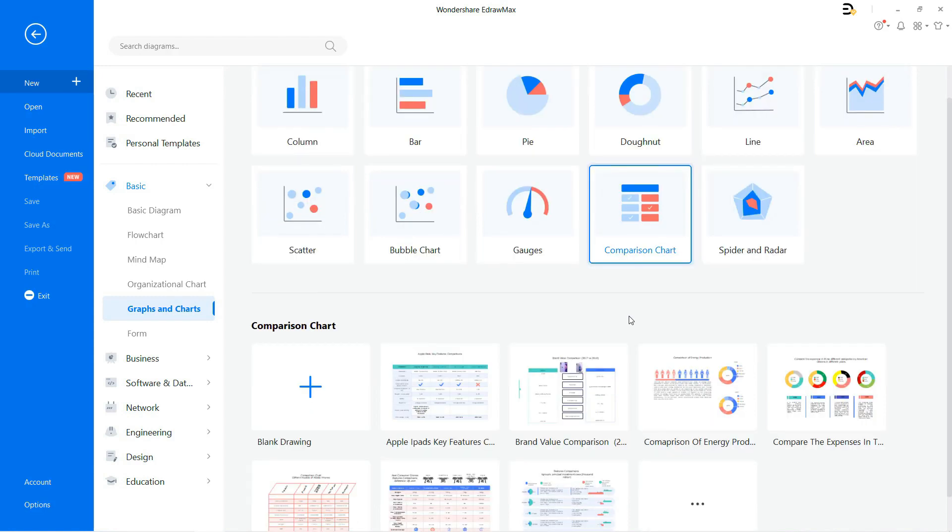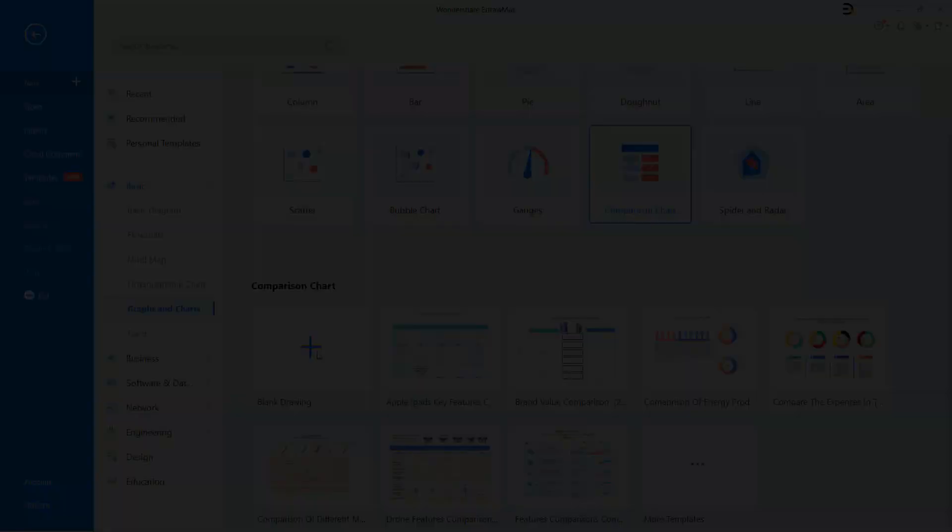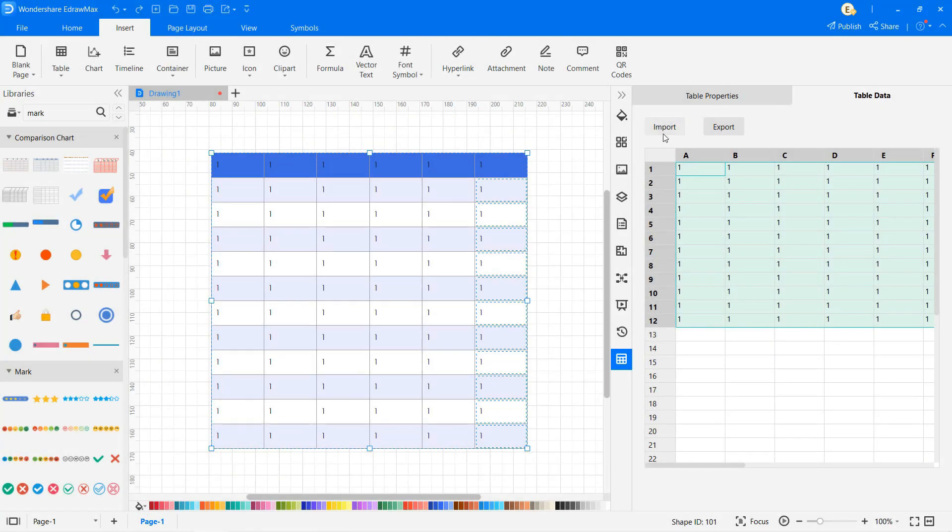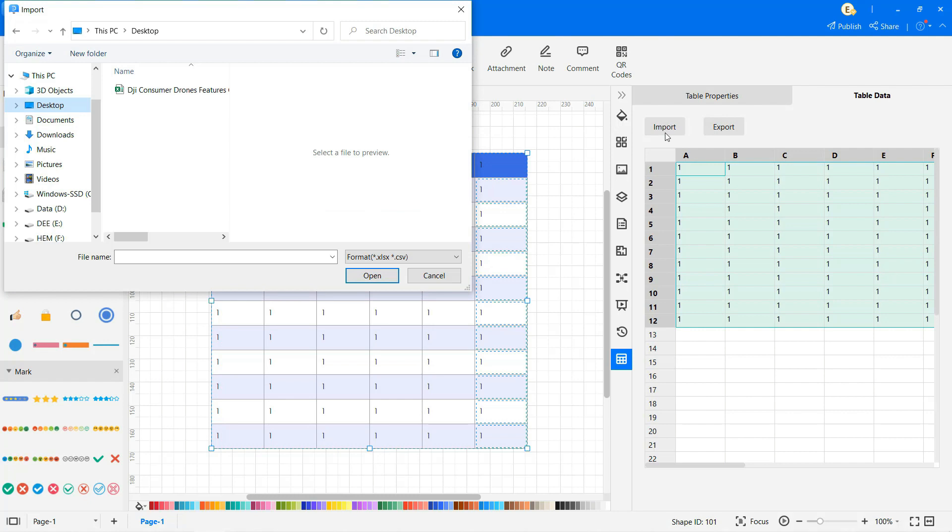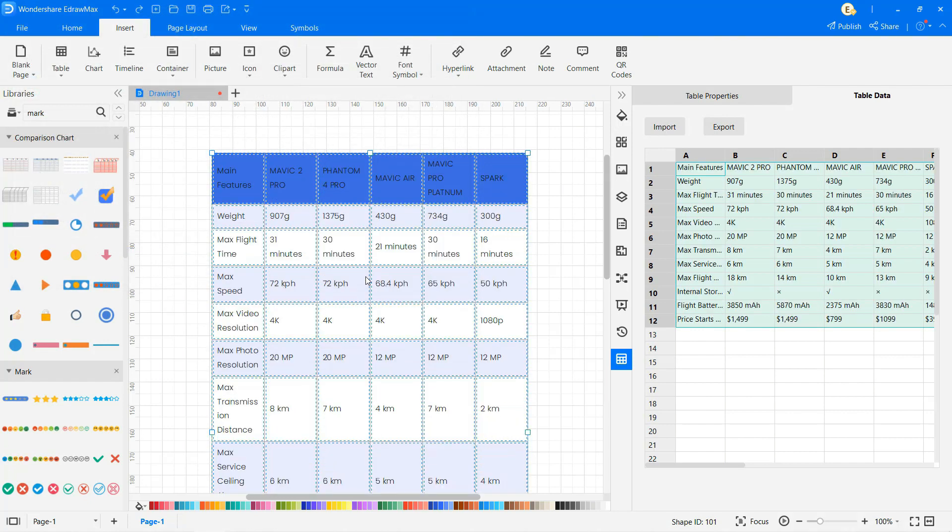You'll see different chart options along with various templates. Select a blank page to make your chart. Here I will import a DGI consumer drones features comparison chart MS Excel file from the desktop like this.